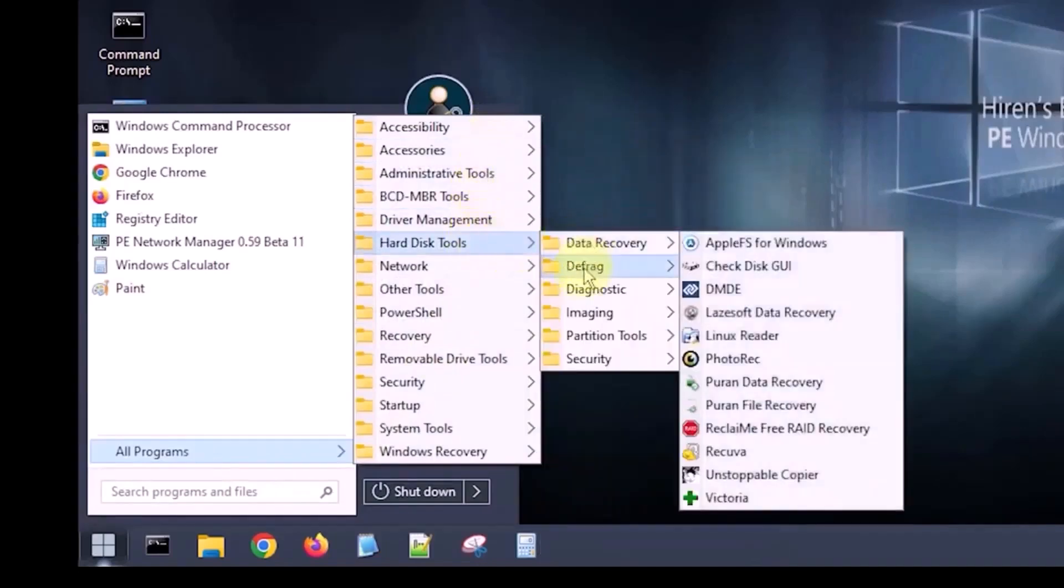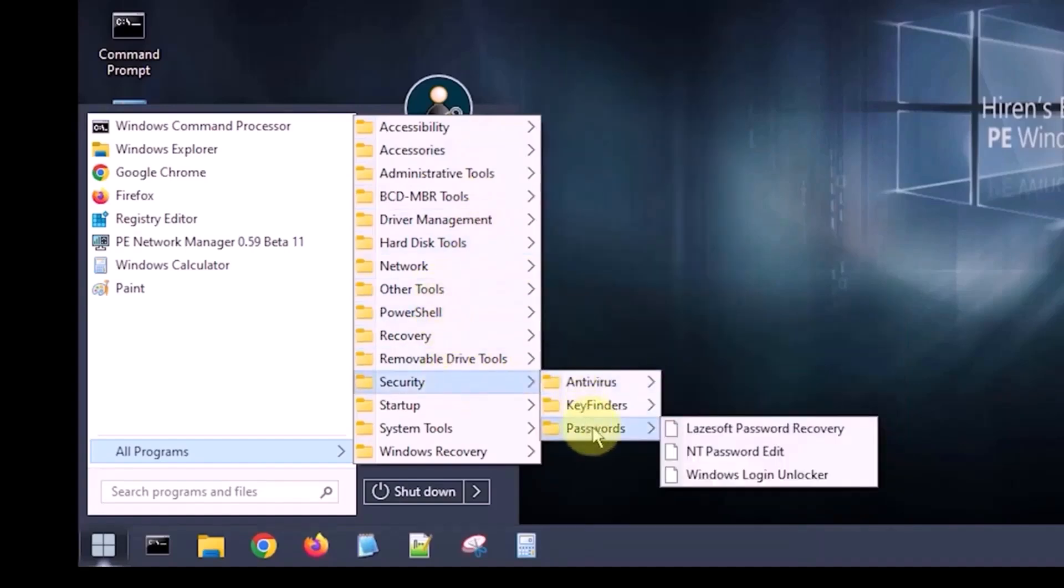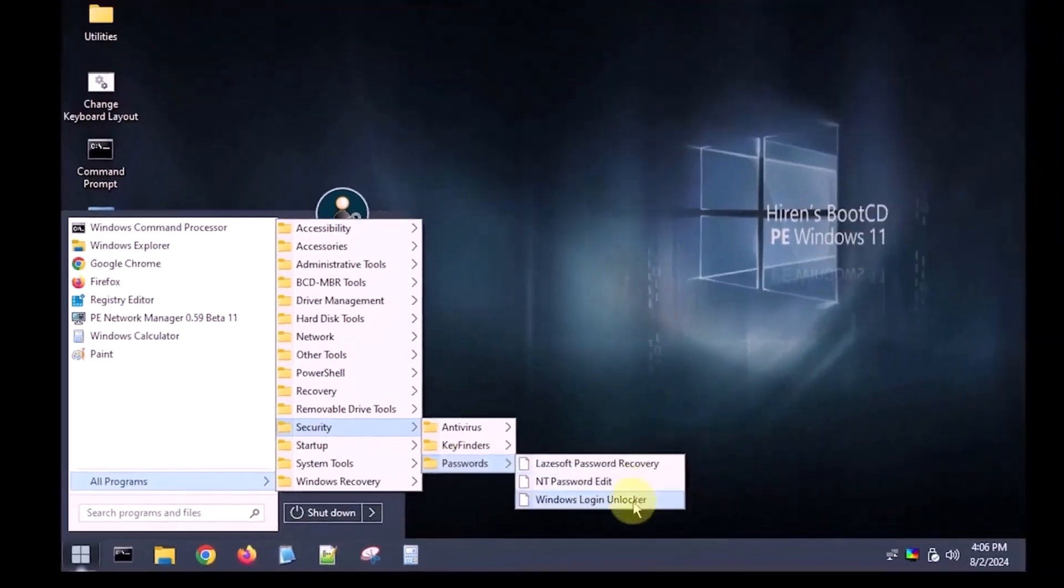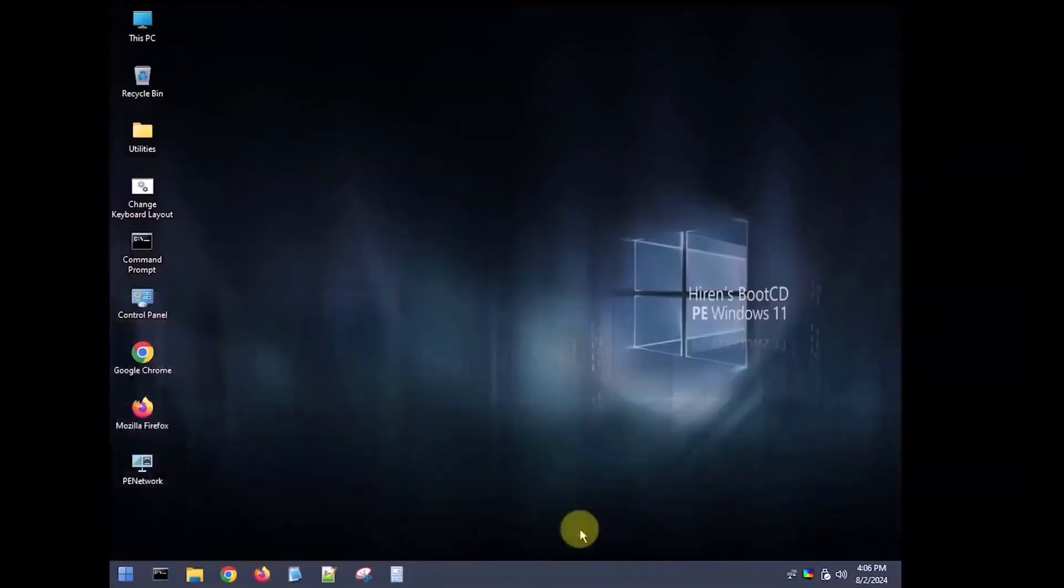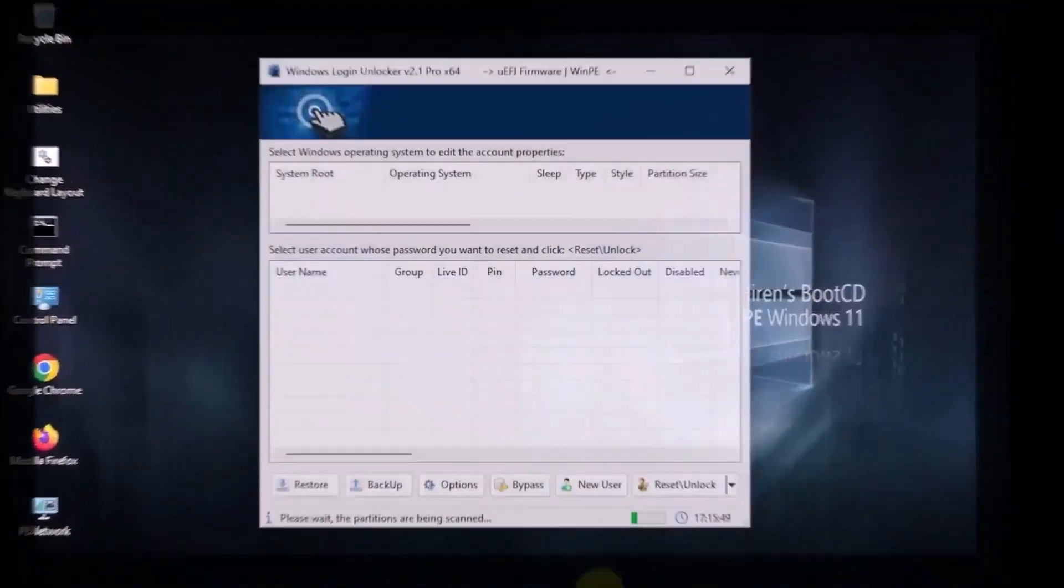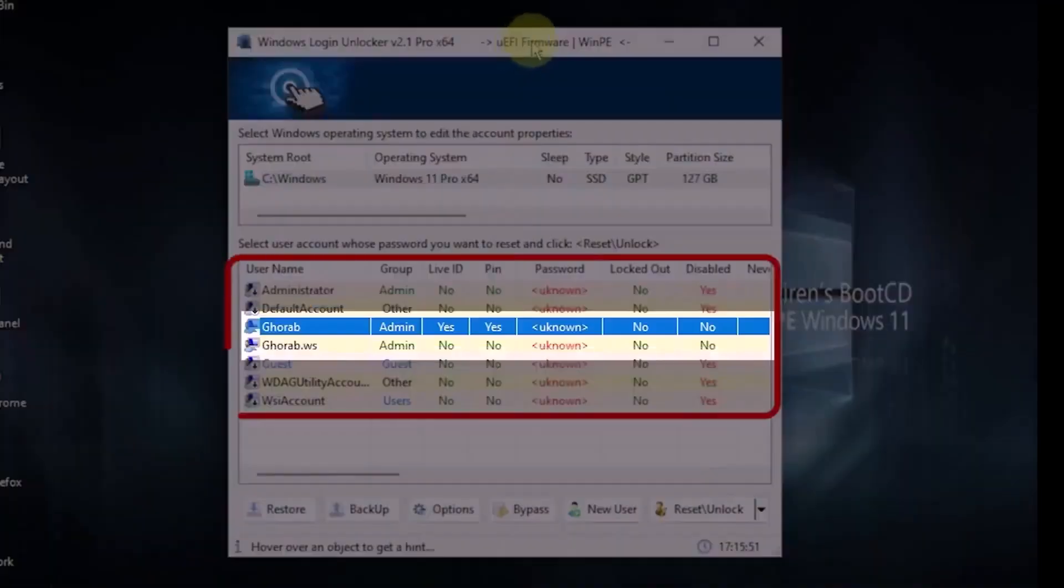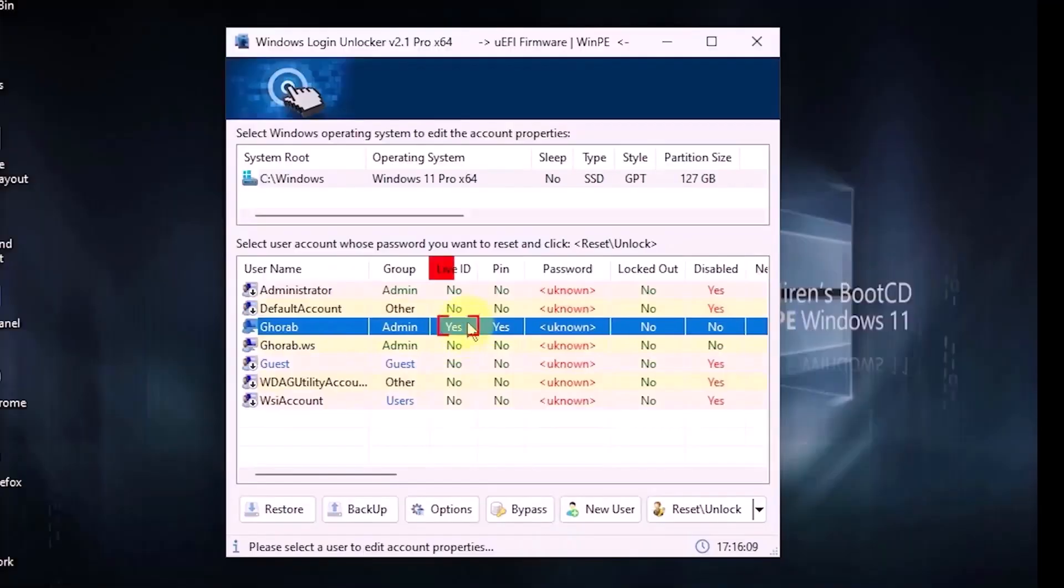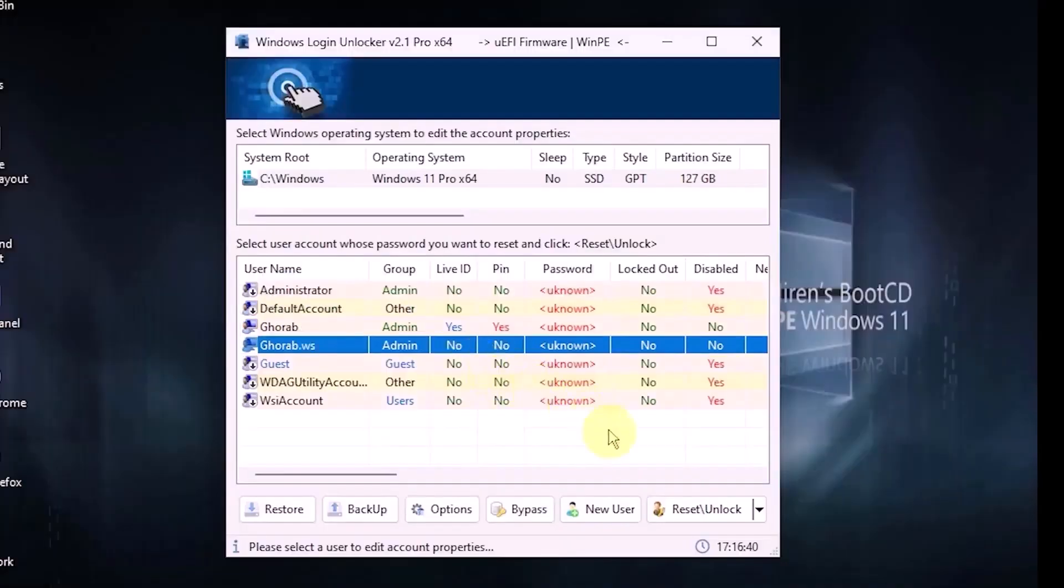For our purpose, navigate to the security program group, then to password options settings, and select the Windows login unlocker. This program will display all user accounts on the Windows system. You will notice the Microsoft account, indicated by Yes in the Live ID column, and the local account, which shows No for the Live ID.